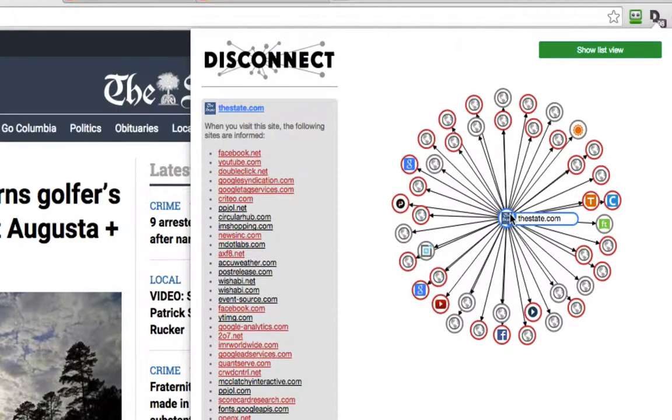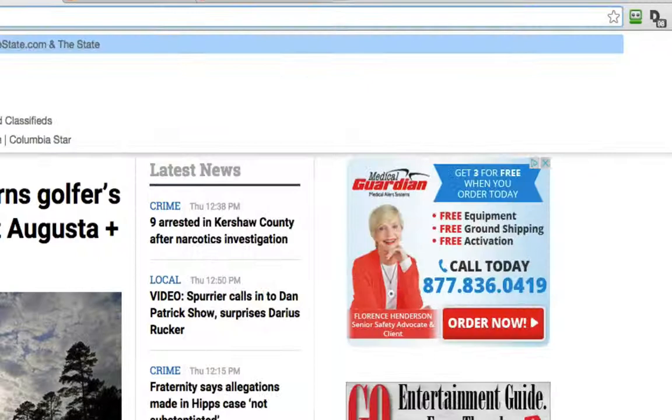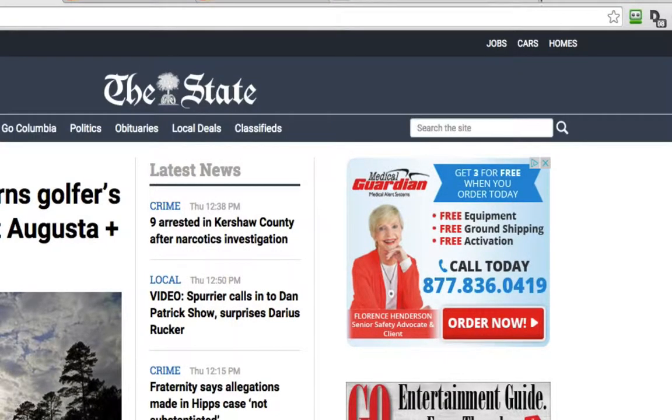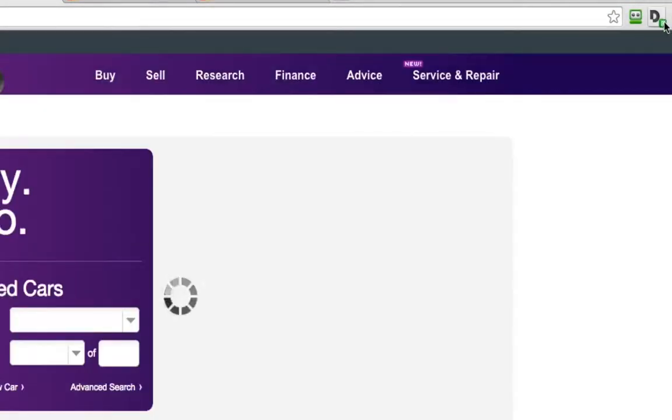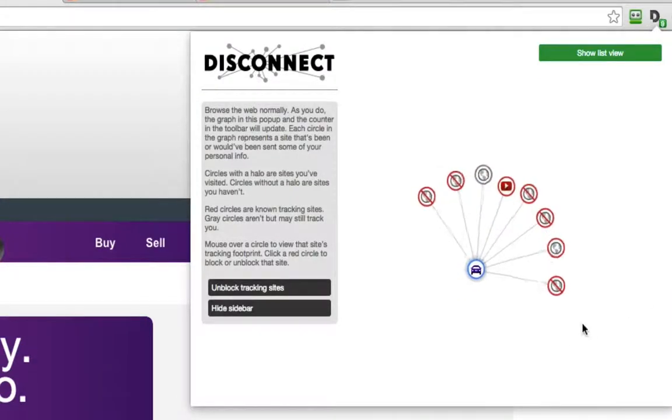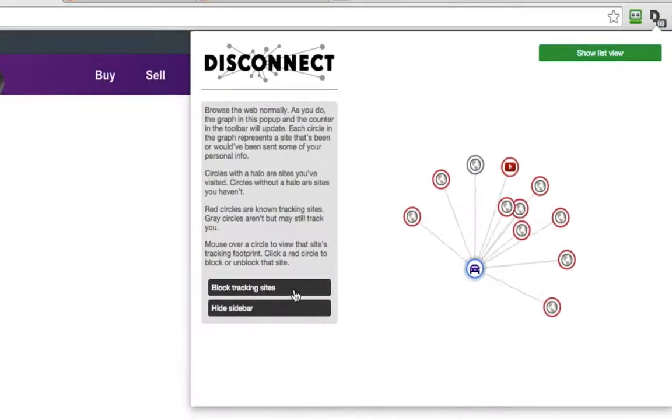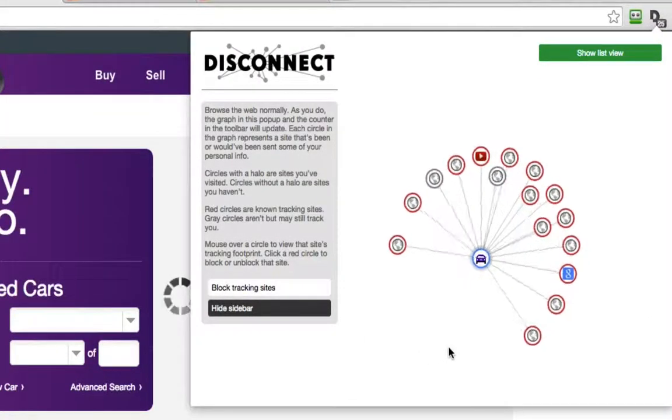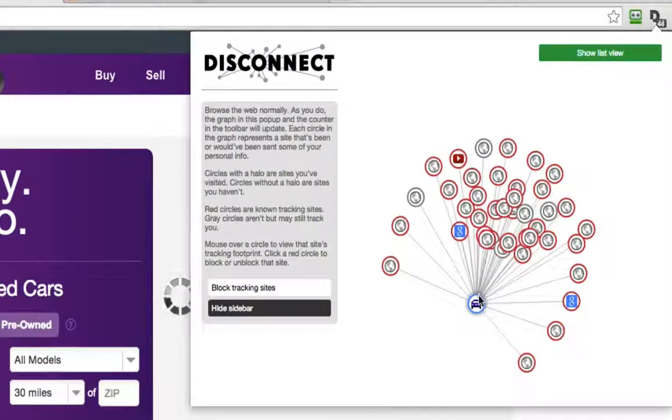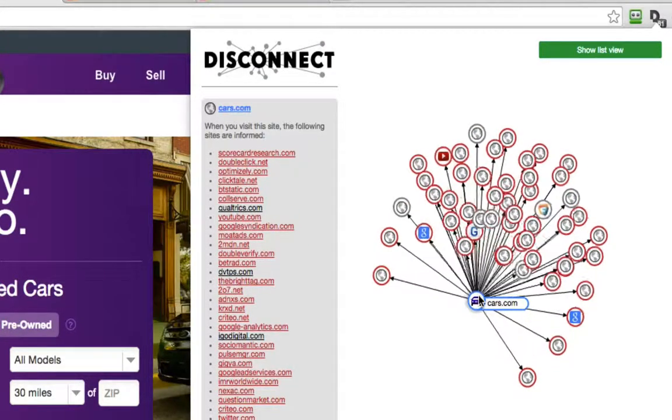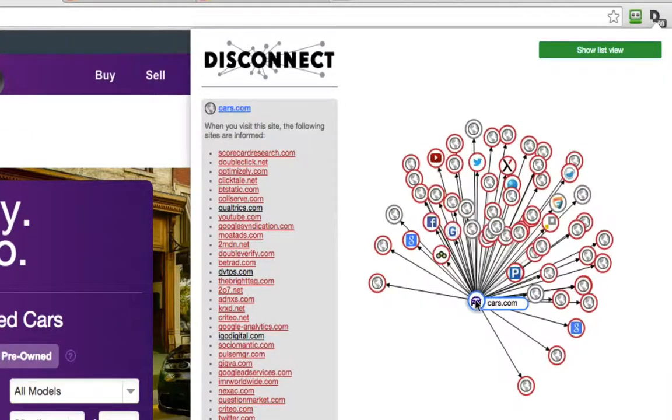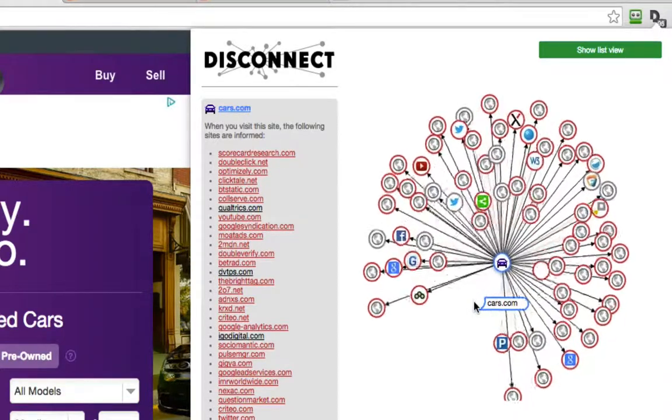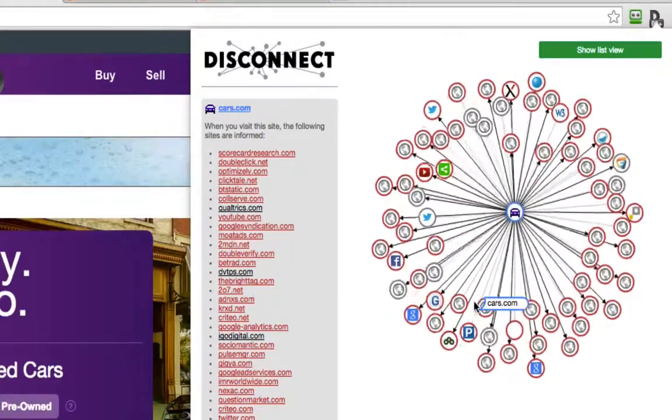Now, if I left this site and went to cars.com, for example, and I'm going to unblock the sites, now there are even more companies interested in me, and why is that?